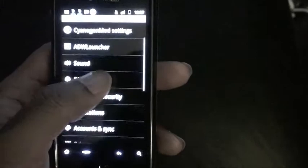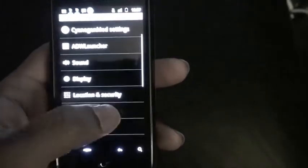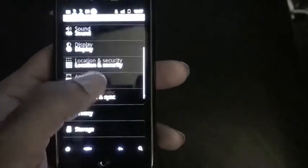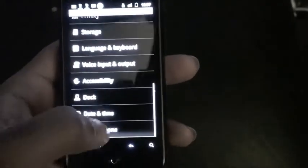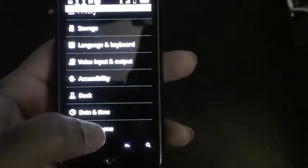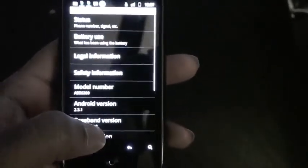Wireless and networks, call settings, you know, everything as usual, sound, display, location. If you want to take a look at that about phone.